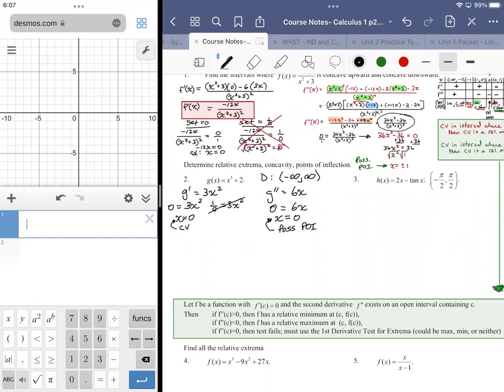It can't be both a relative extremum and a point of inflection, so it's got to be one or the other. The sign chart will bear that out.